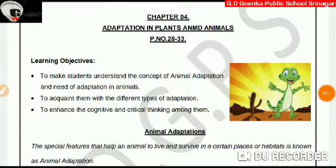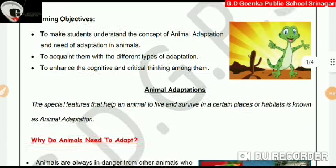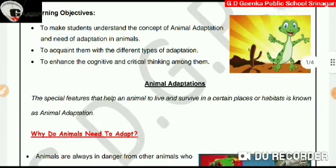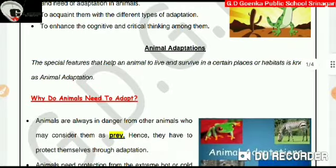So there you go, Goinkans. This was something about animal adaptation and types of animal adaptations. I hope you understood it. Thank you.